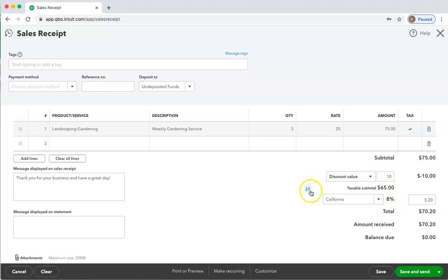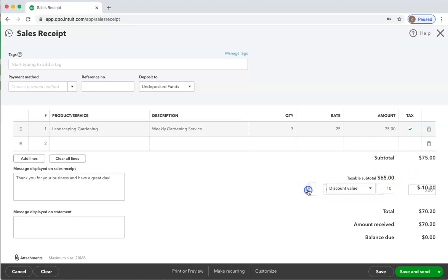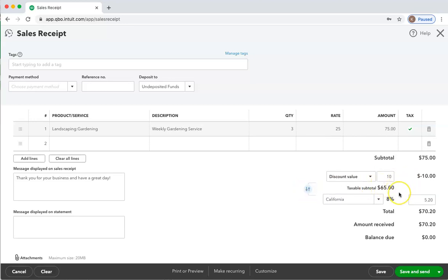So let's see that again. If I change the arrows here, he's paying sales tax before the discount. Change the arrows, sales tax after the discount. So that is how we create discounts and apply them before or after the sales tax.